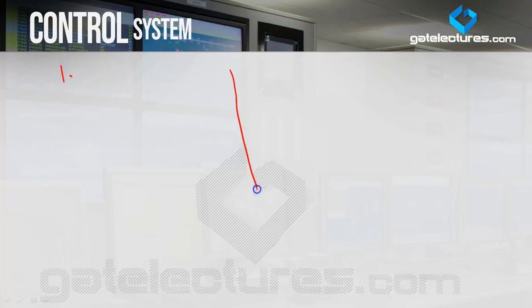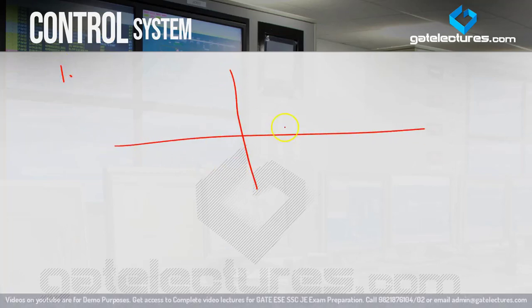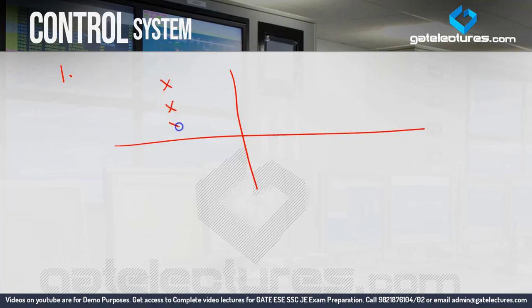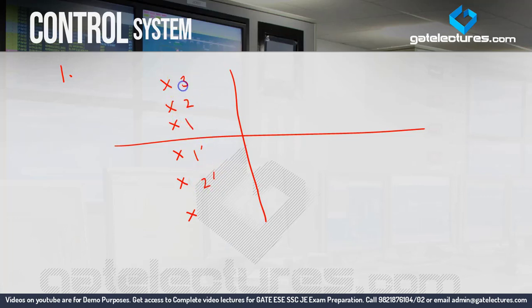The first problem: locations of poles are given for an underdamped system for three different systems. In this diagram, system number 1, system number 2, and system number 3 each have a set of poles. We need to keep in mind that the poles are complex.